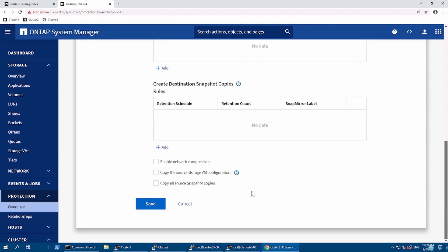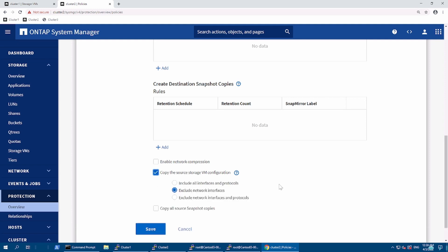One key feature is we can copy the source SVM's configuration. We can exclude the network interface, which is used for the environment where L2 layer of switching is not extended. In DR, the interface will retain different IP compared to what we have in the PR. The leaf will have different IPs to access from DR, so we'll use exclude network interface.